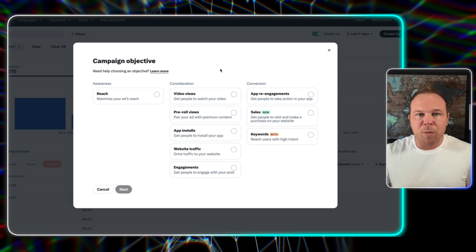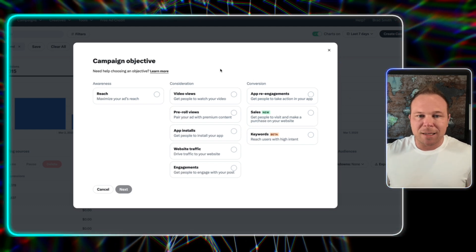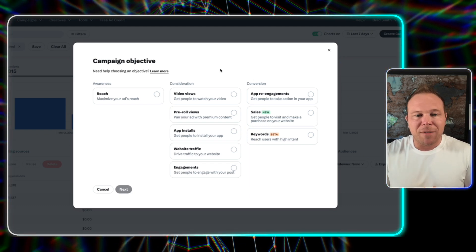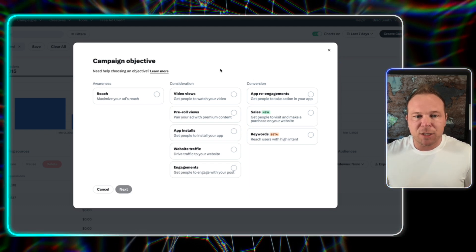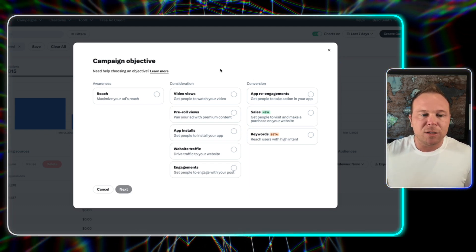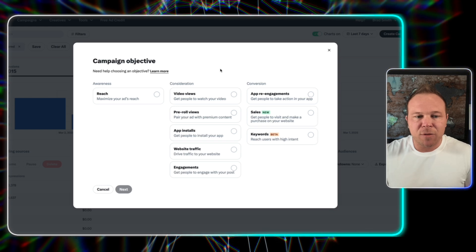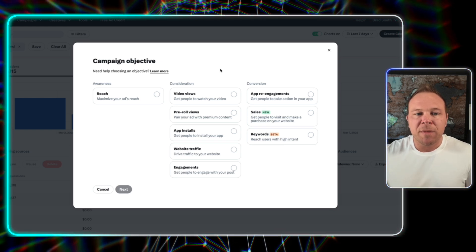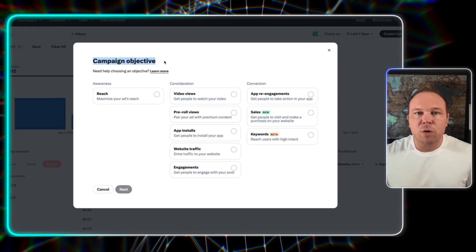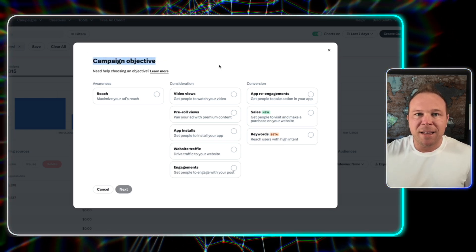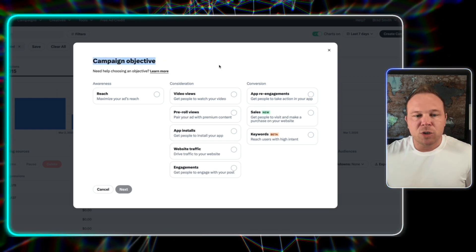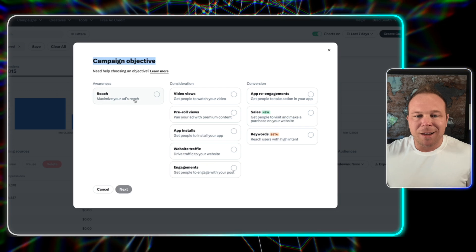All right. So first we want to create an X ad account. I've got a ton of videos on my channel showing you how to do that. Go create your X ad account if you haven't done so. Next, you're going to want to go create a campaign. And I always choose reach.